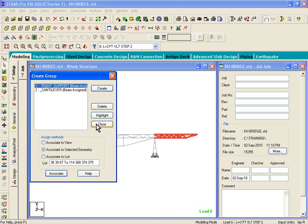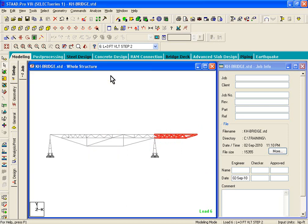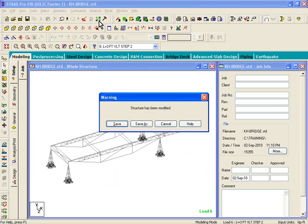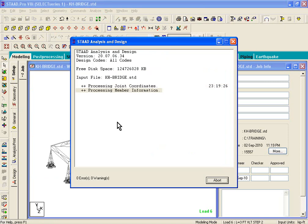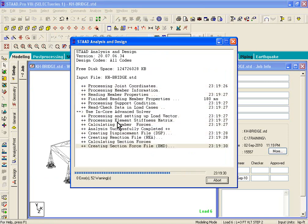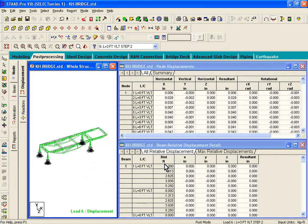You can see that clicking Right Support Highlight highlights the right support, and clicking Cantilever Highlight selects the cantilever beams. Now let's click Analyze, Run Analysis — whenever you make a change to the .std file, you need to rerun the analysis. So we run the analysis again, click Go to Post-Processing Mode, click Done, click OK, and we're back in post-processing mode.